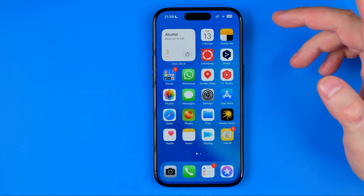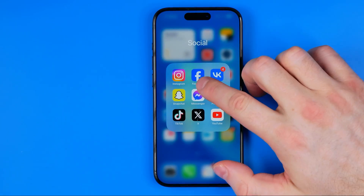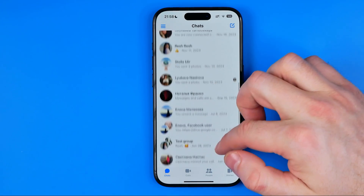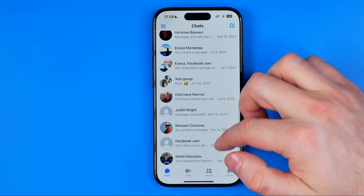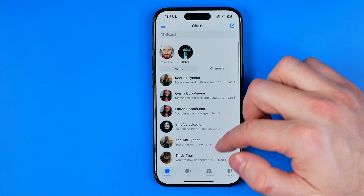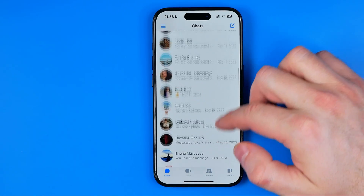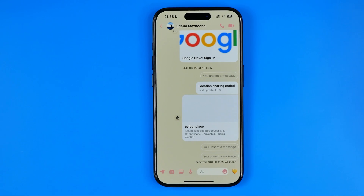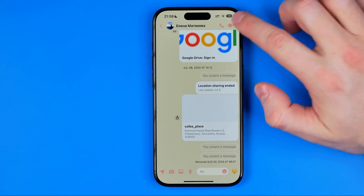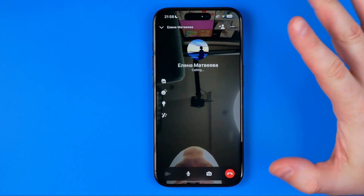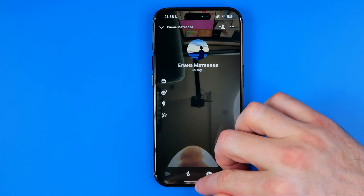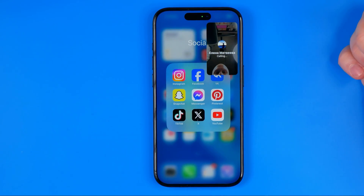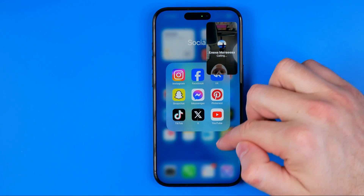I'm going to show you how it works. Let's head over to Messenger, and then if we call a user — I'm just going to search for a user I can call — then on a video call, all we have to do is just swipe up and that will activate picture-in-picture mode.